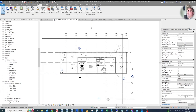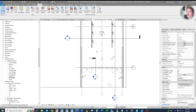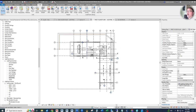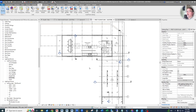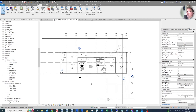With that, we are done with our lighting plan until we come back and circuit these lights, just like we did for the power plan. Until next time, thanks for watching.